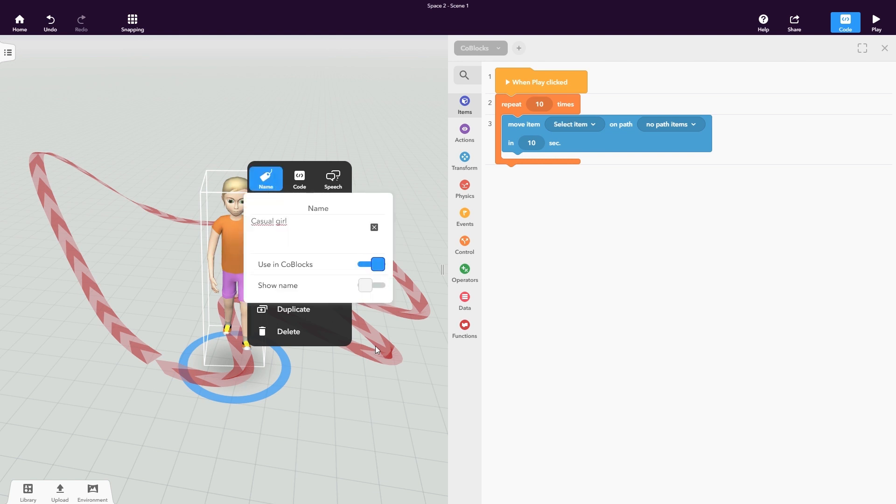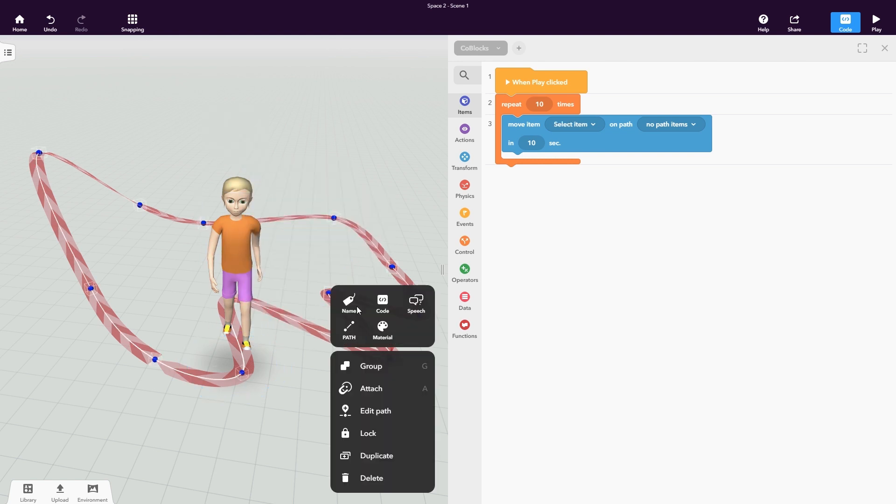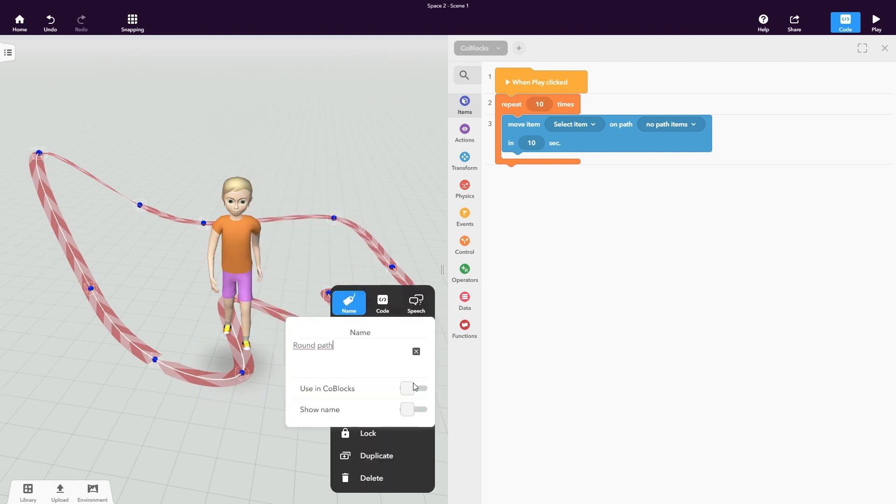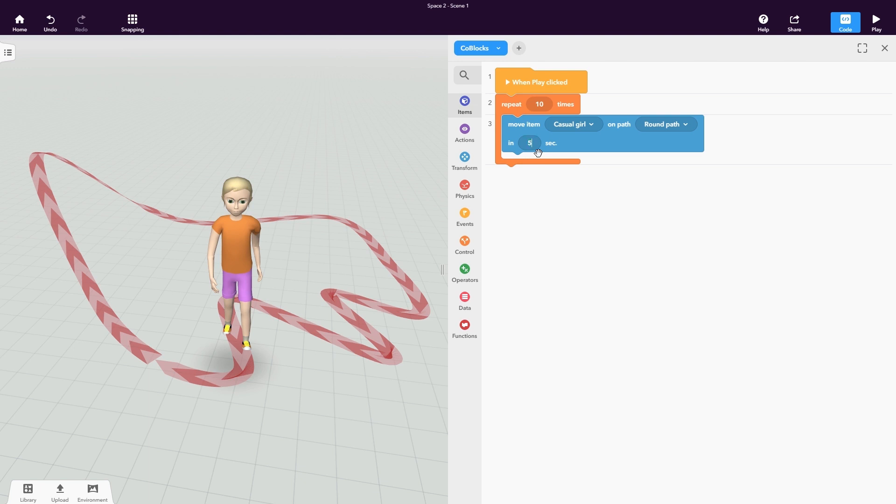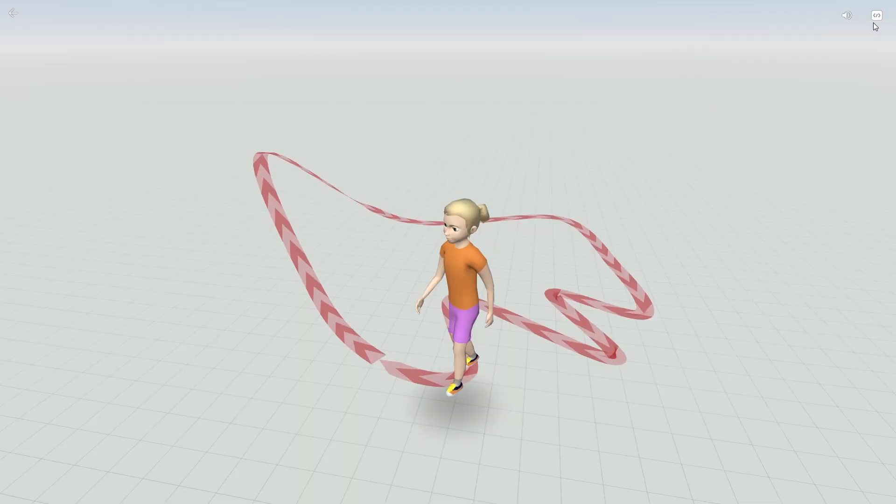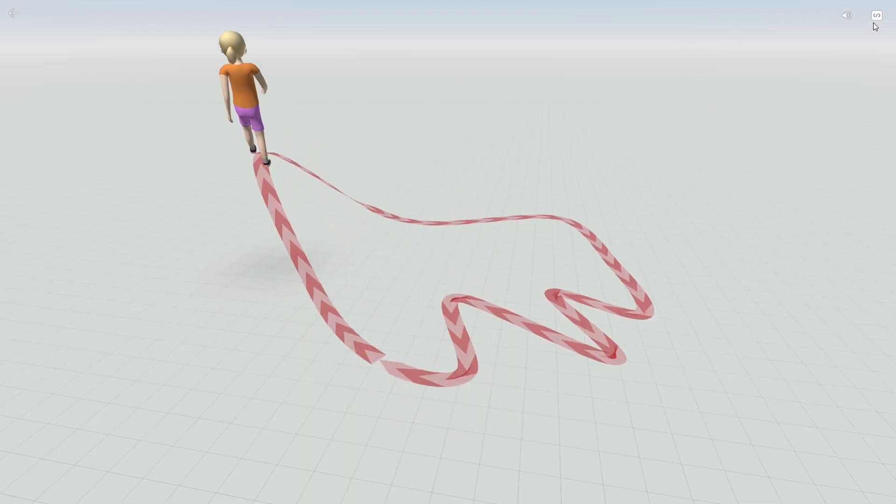You can then use the Move Item on Path co-blocks to move your item along the path. Select your path from the drop-down menu and set a duration for your object to travel all the way around the path. You can also add code to make your object follow the path multiple times.